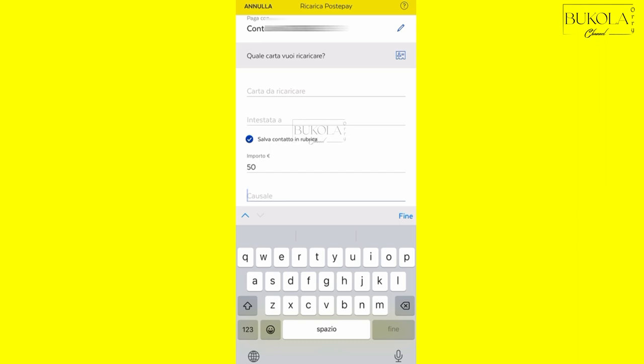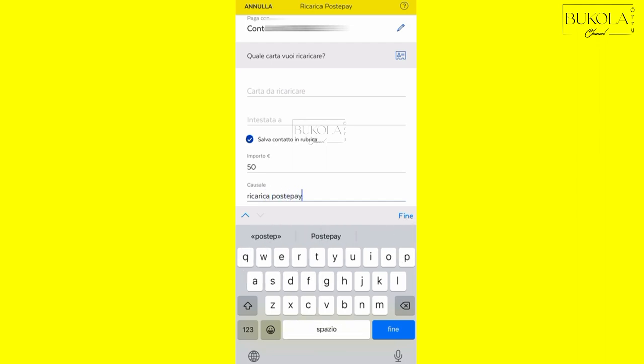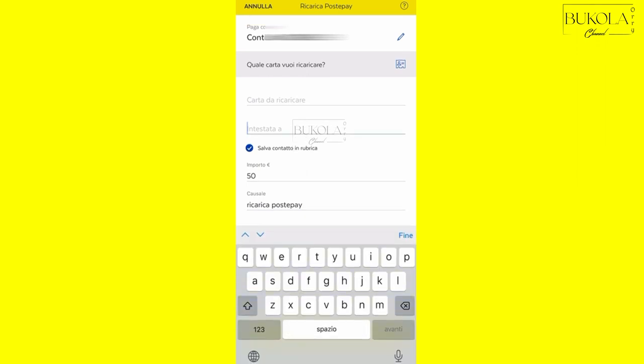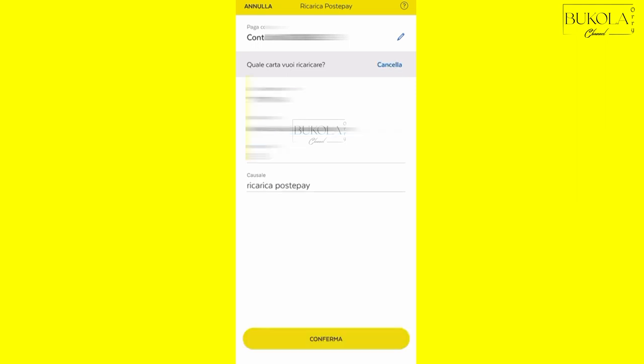So you can just write ricarica PostePay, okay. So write the name as I said earlier, write the name, the amount you want to send, ricarica PostePay. So when you're done you click on confirm.